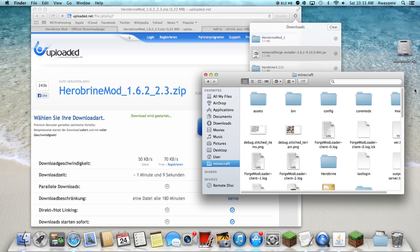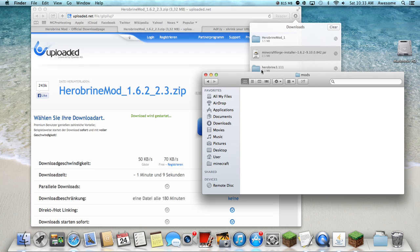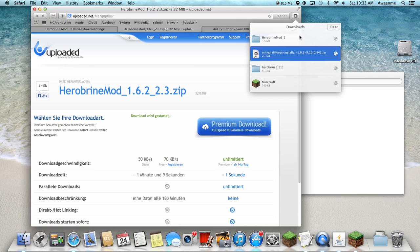And go in here. If you don't have a mods folder, go ahead and create one. So go in your mods folder.